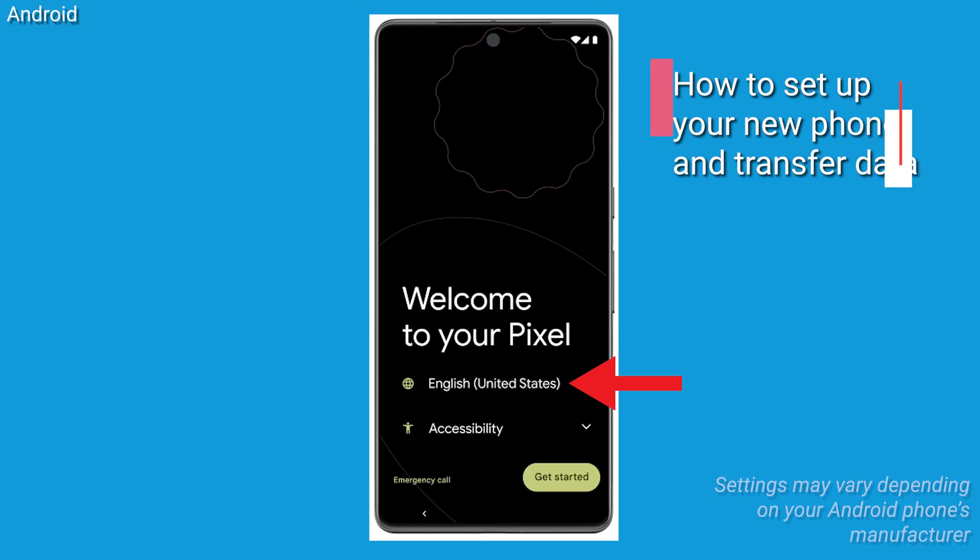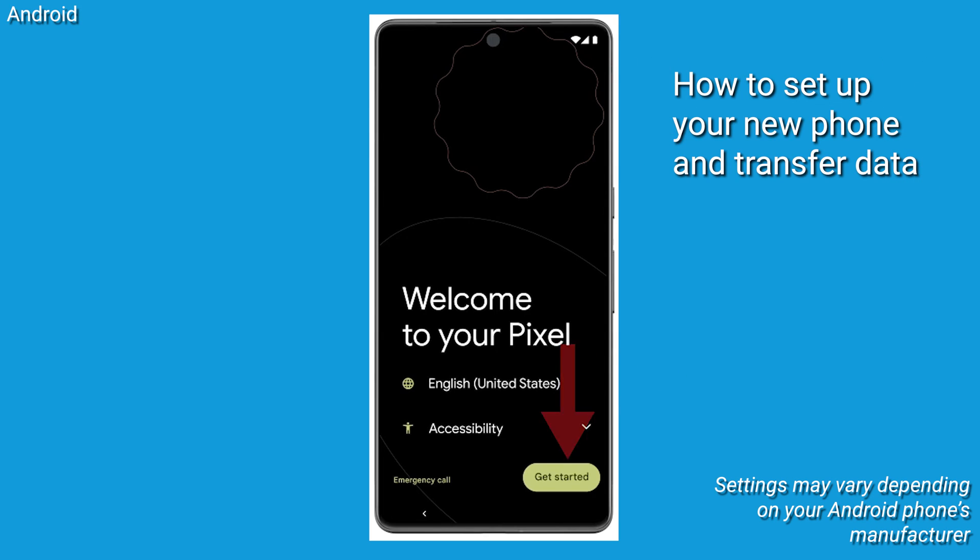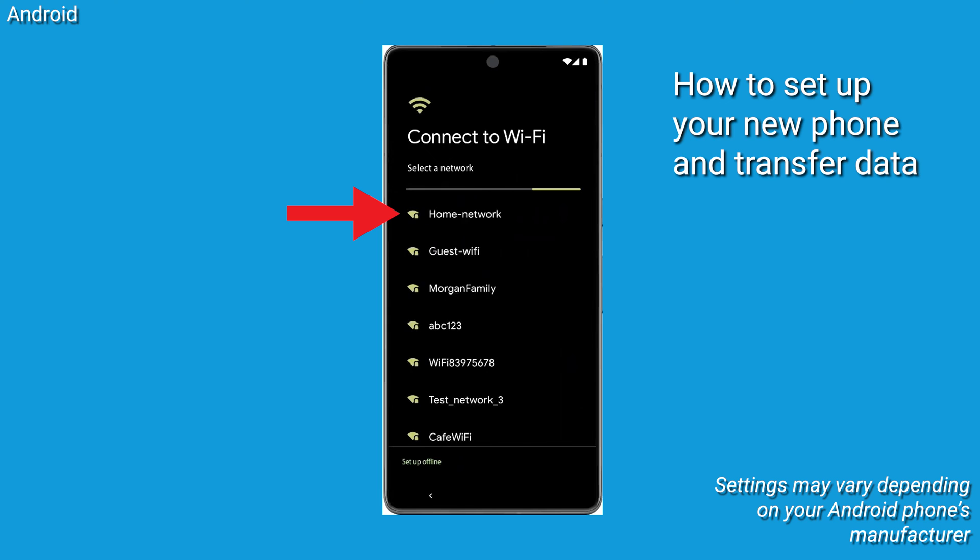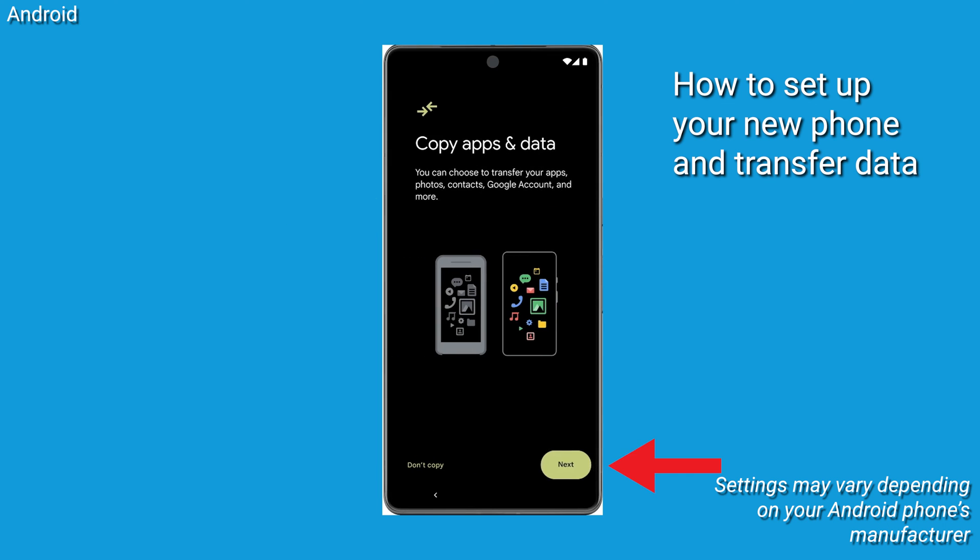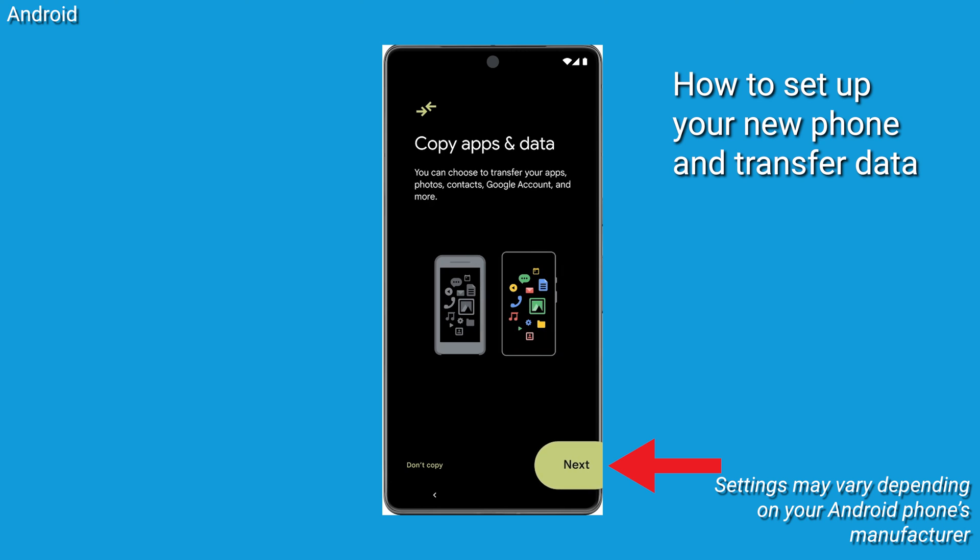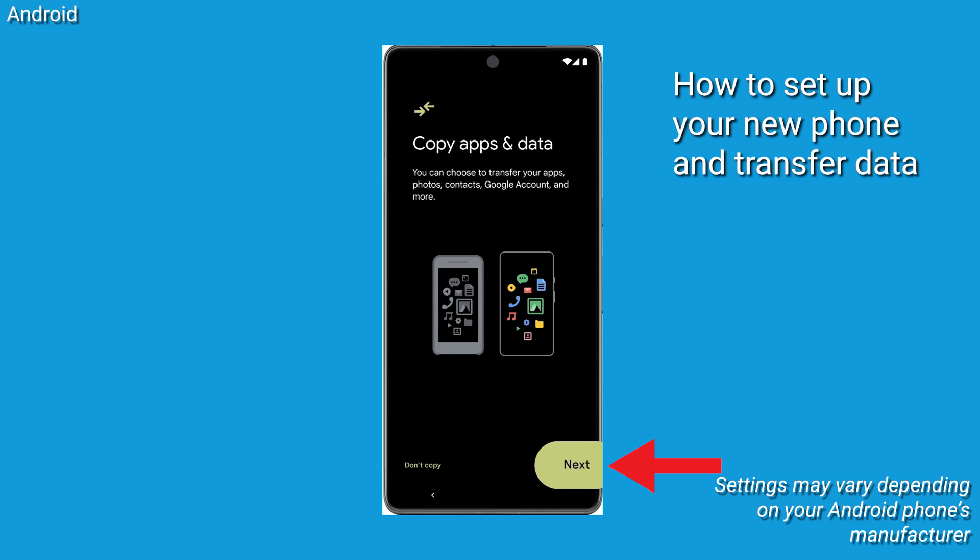Once everything is backed up, here is how you transfer everything to your new phone. Select your device language and hit Start on the Welcome page. Select your home Wi-Fi network and sign in. Hit Next at the Copy Apps and Data screen to begin migrating data from your phone.